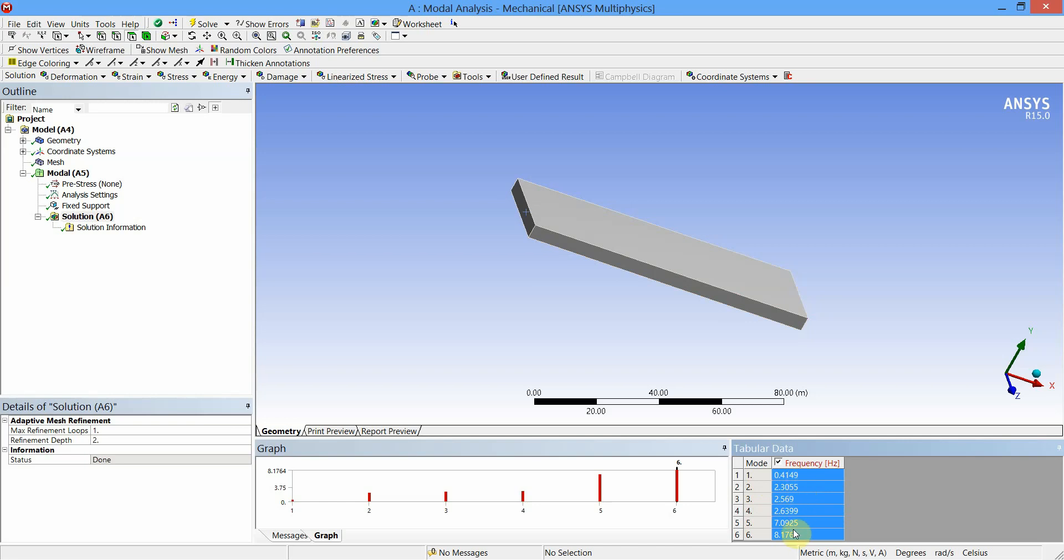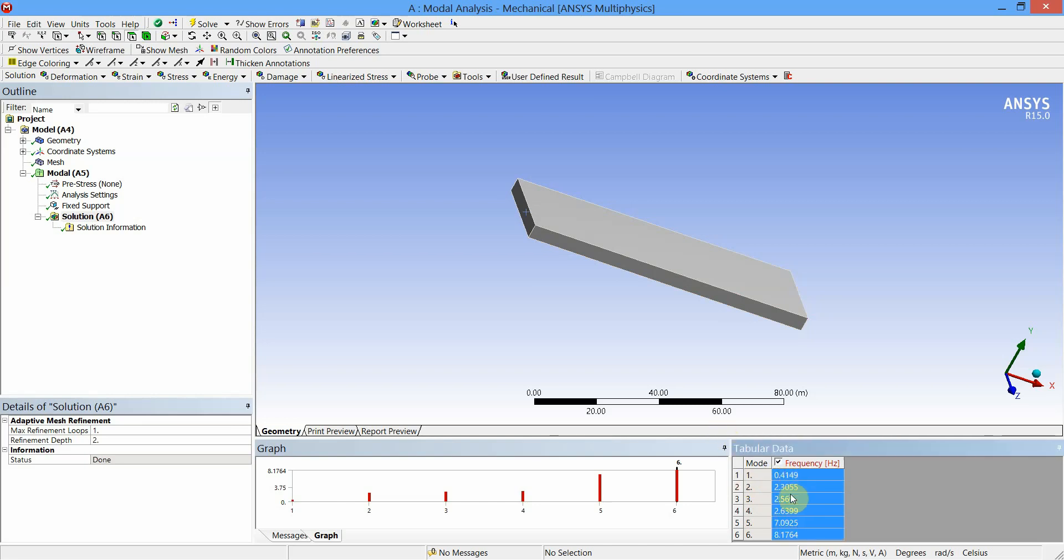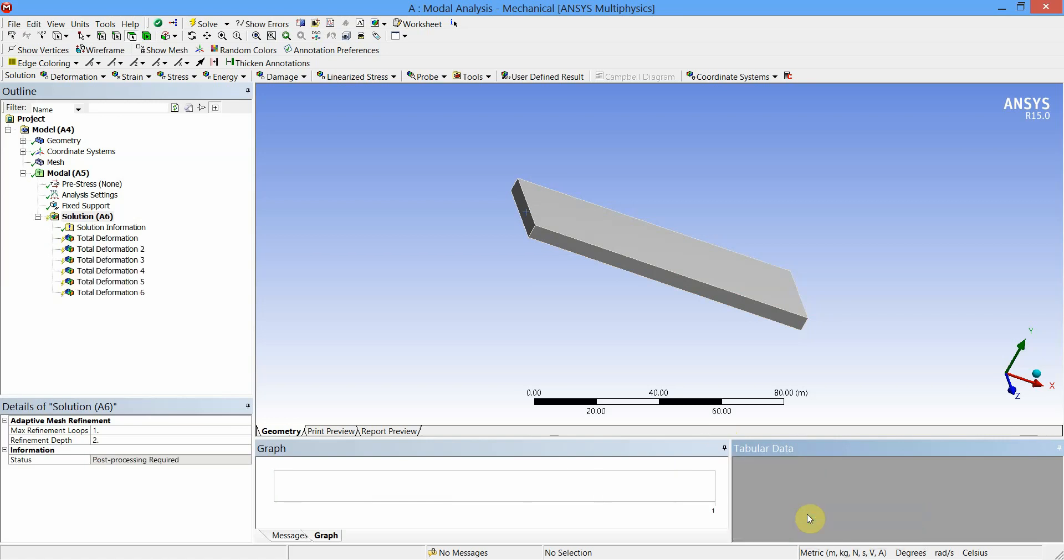Now let us find out the deformation corresponding to these six frequencies. Select these values of frequencies in table, right-click, and say Create Mode Shape Results. The six results of deformation corresponding to the six natural frequencies are highlighted in the model tree.